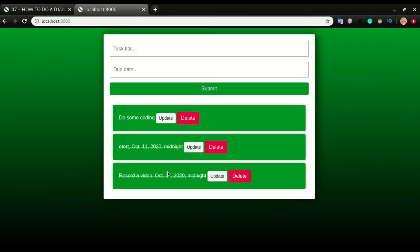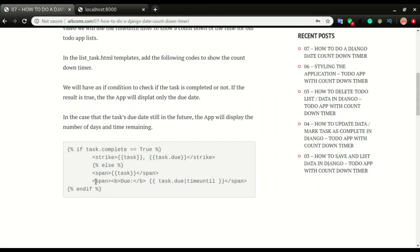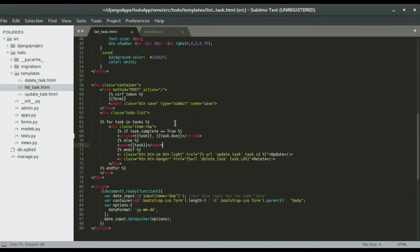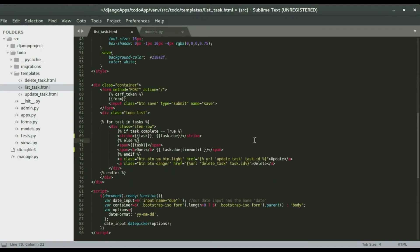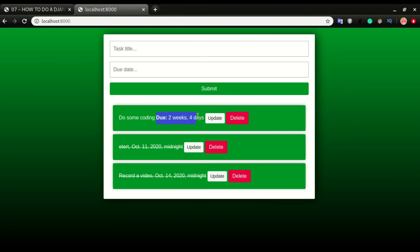So the field is task.due. If I save and refresh the app, you can see that the two completed tasks have a due date displayed. That's what that is doing. But for tasks that are still running and not yet completed, we want to display how much time is left. I'll add the countdown right beside the task — a span with 'due' as the label, then task.due with the 'time until' filter. I'll copy this line and paste it in.